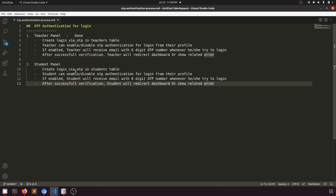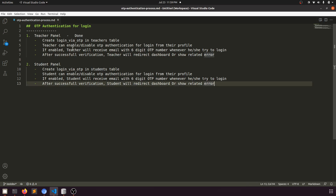The flow will be similar to the teacher. First of all, we will create a login via OTP field in our student table, like we created in the teacher table. The student can enable or disable OTP authentication for login from their profile. If enabled, whenever they try to log in, the system will send a six-digit OTP to their email, and after email verification they can log in, else they cannot.